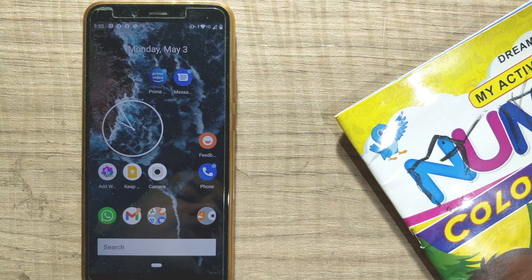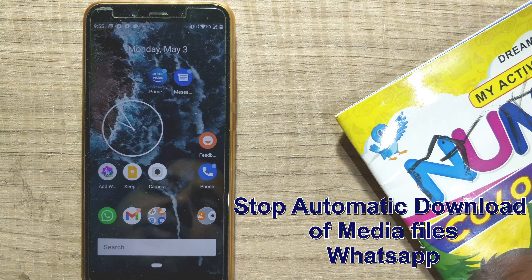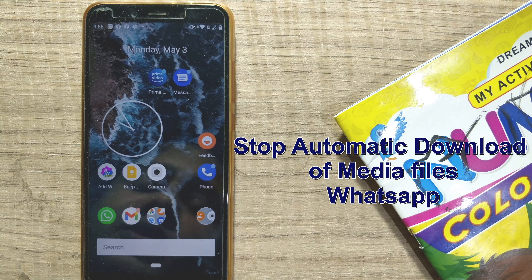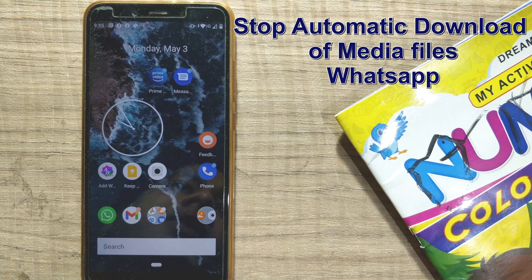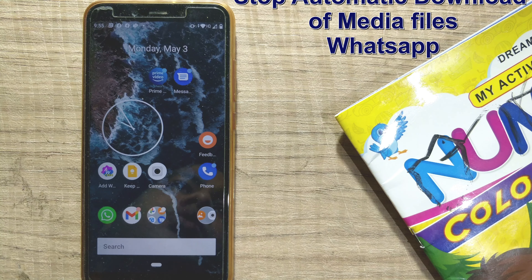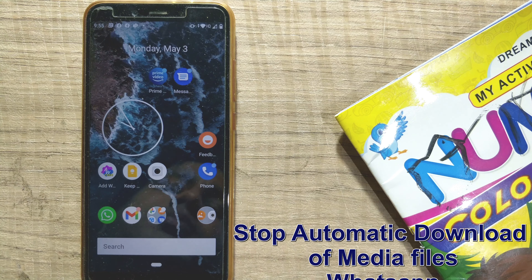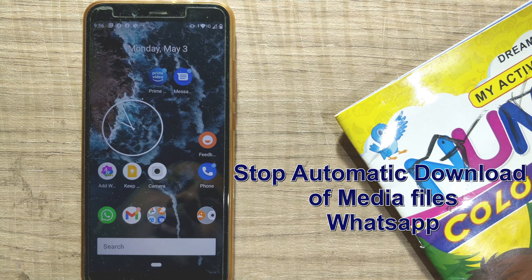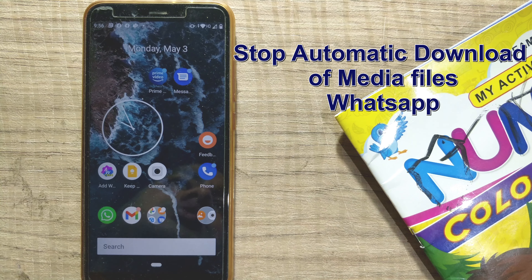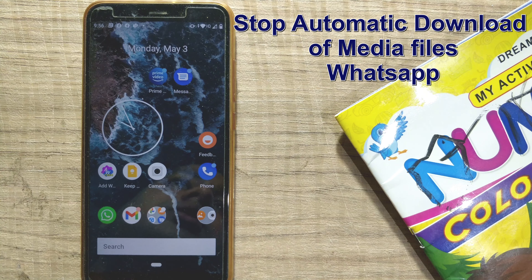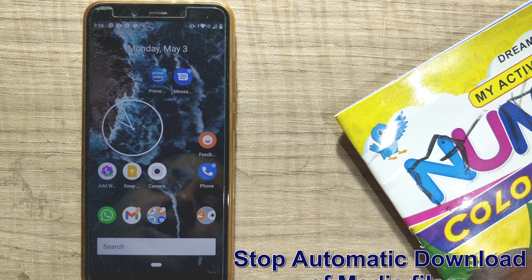Hello friends and welcome to a brand new video of Infotainment under the playlist of Smart Minds. In this video we'll see how to stop WhatsApp from automatically downloading your media files such as photos, videos, audios, etc. When you do that, it comes completely under your control when to download the media files into your phone — it's a very important feature in WhatsApp.